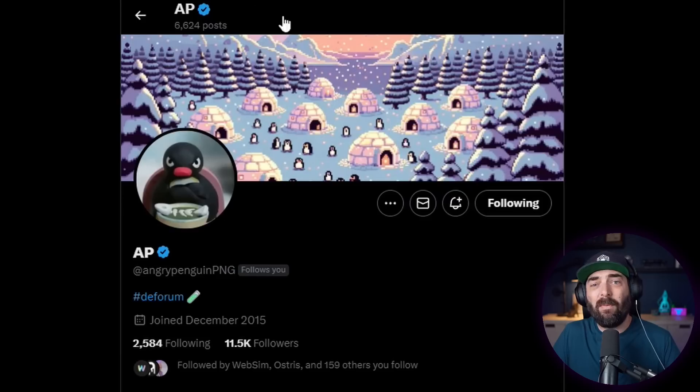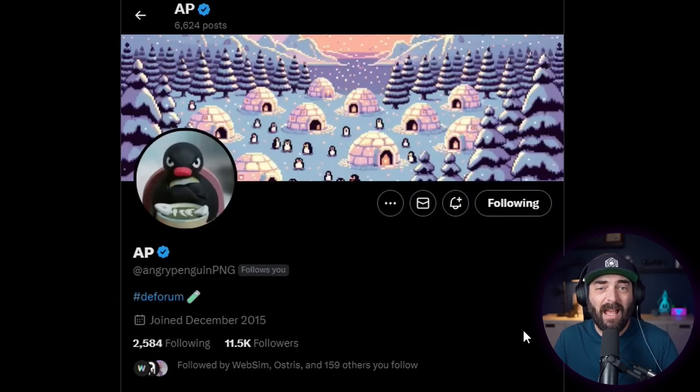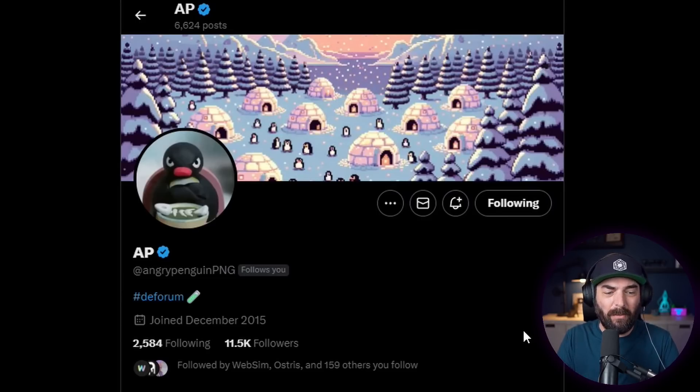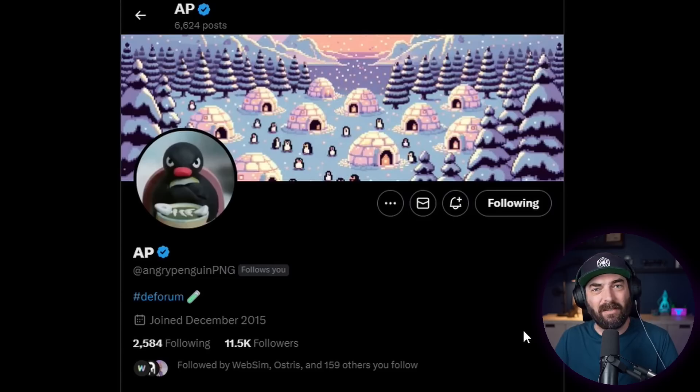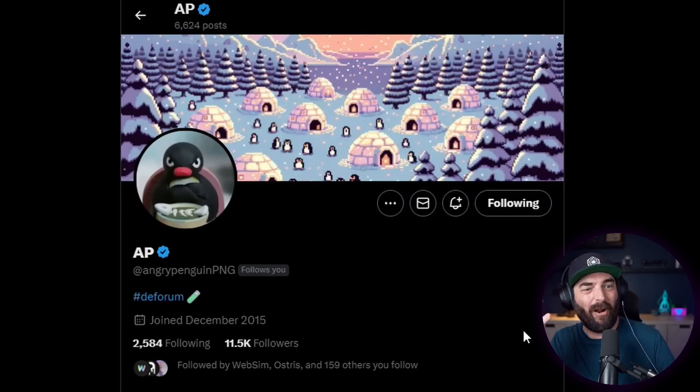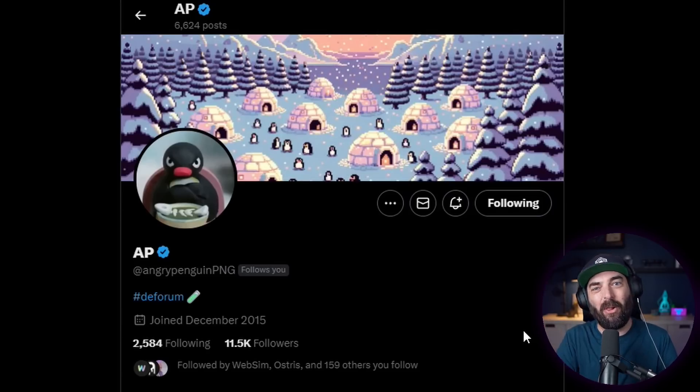I personally haven't spent a ton of time playing with Flux myself, but a good buddy of mine named Miguel, who goes by Angry Penguin PNG on Twitter, has spent a lot of time with it. If you're not following Angry Penguin, I highly recommend you do — he is at the cutting edge of everything going on with AI. A lot of the information I get before most people, I get from him. I called him up to get details on what Flux is good at, what it isn't great at, and what other details we should know.